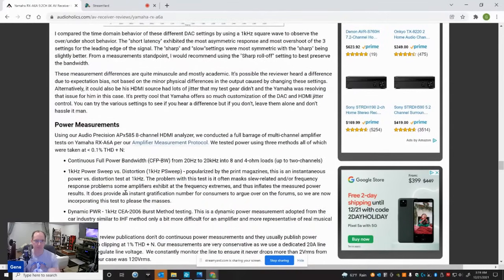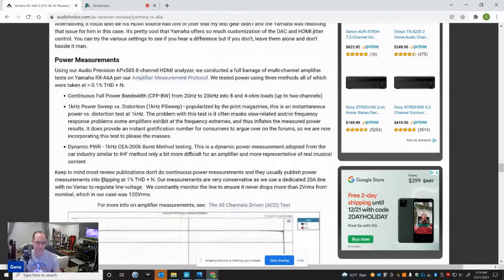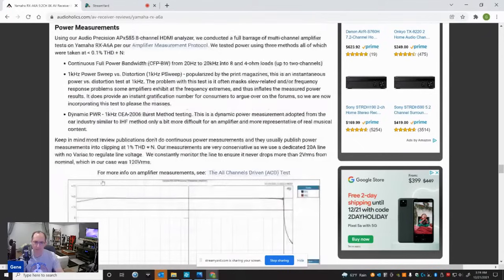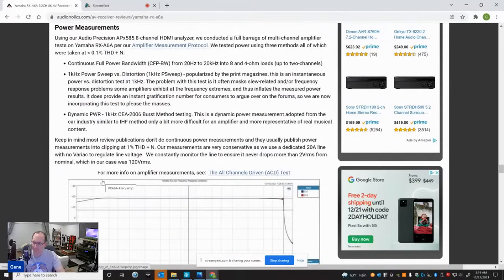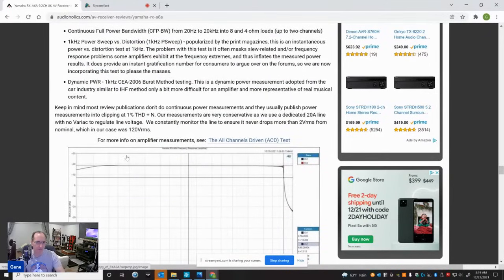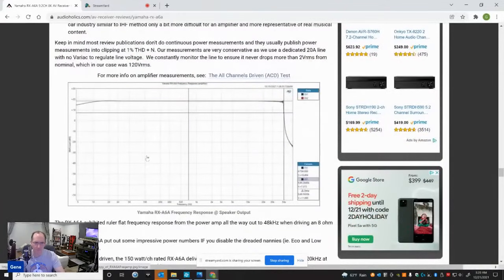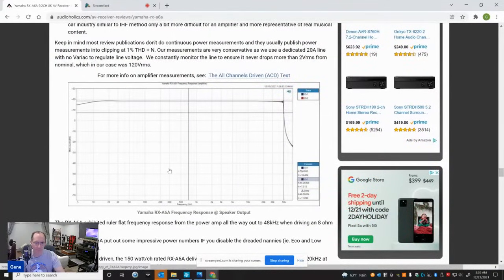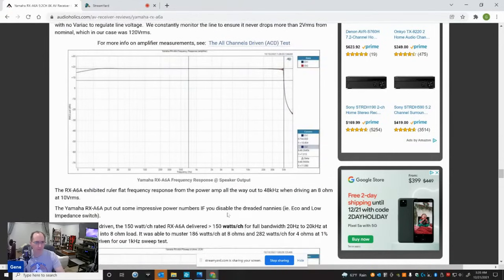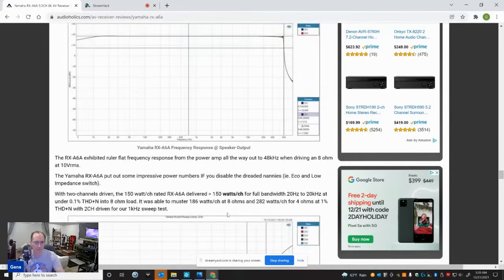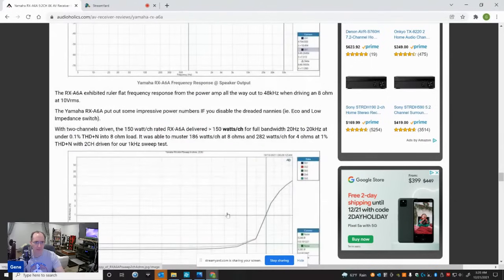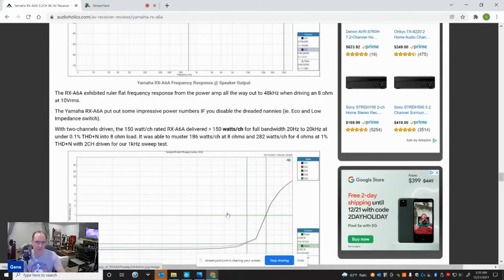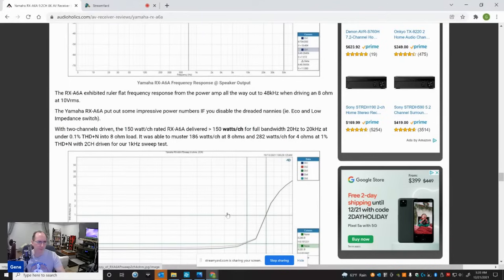So next up, I did the power measurements of this receiver. And this was a little tricky because there's a lot of nannies on this thing trying to protect it from overloading. But I'll start and I'll talk about that in a little bit. The frequency response of the amplifier is excellent - ruler flat out to 50 kilohertz, which was the sampling rate anyways, half the sampling rate, 48K. Very good, very clean. I got 150 watts continuous, both channels driven at lower than 0.1%. And I was able to get 186 watts a channel at 8 ohms and 282 watts a channel at 4 ohms at 1% for the one kilohertz sweeps with two channels driven.